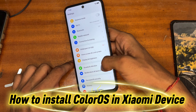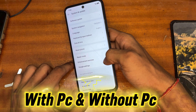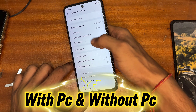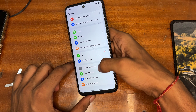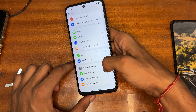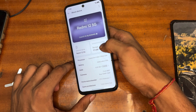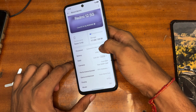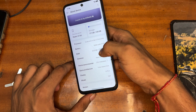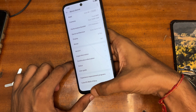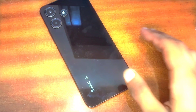Hey everyone, this is SideKris back with another new video. In this video I'm going to show you how we can install Color OS or OxygenOS on any Xiaomi phone. You can notice here I have already installed Color OS 15 on my Xiaomi phone — its name is Redmi 12 5G. If you have any Xiaomi phone, Redmi phone, POCO phone, or Mi series phone and you want to install it, here is how we can do it.